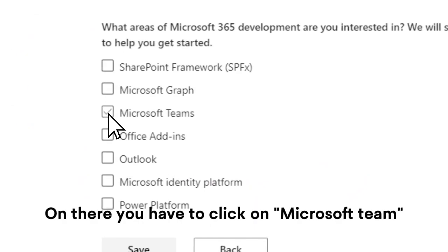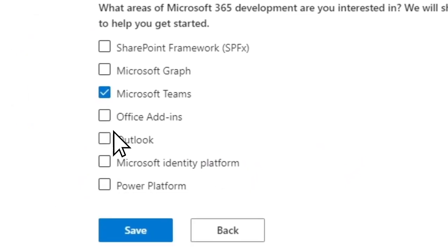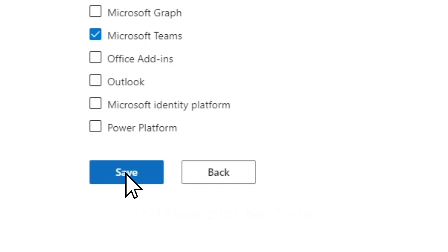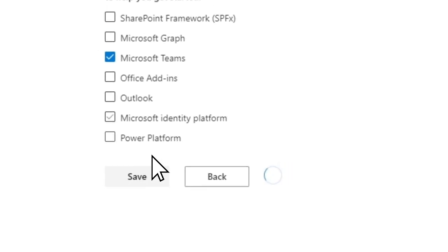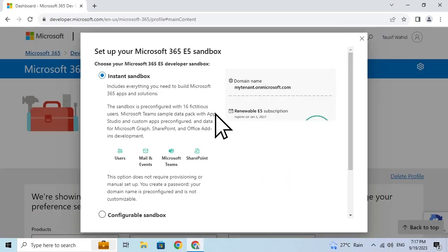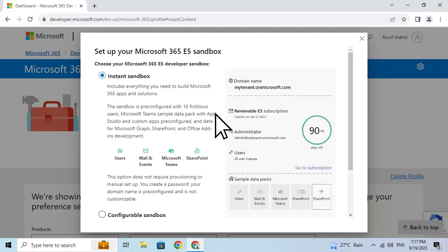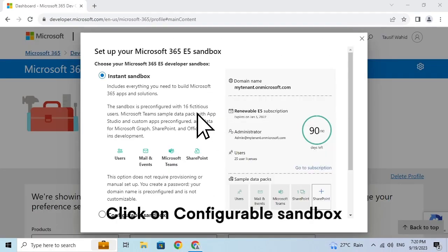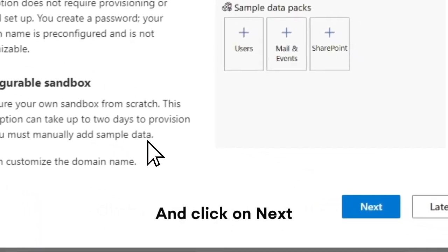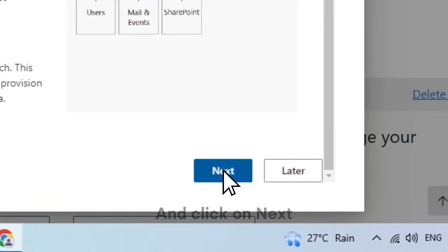On there, you have to click on Microsoft Teams and then click on Save. Click on Configurable Sandbox and click on Next.